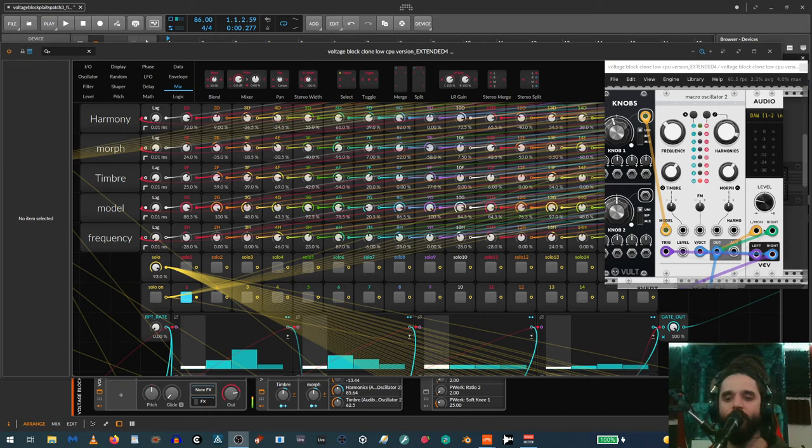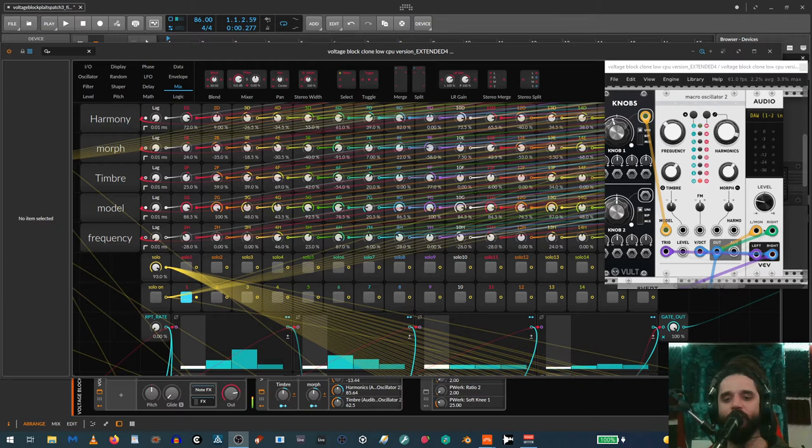Hi, this is going to be a video showing a patch I'm working on in the Grid for doing parameter locks, influenced by this Eurorack module called the Malekko Voltage Block.